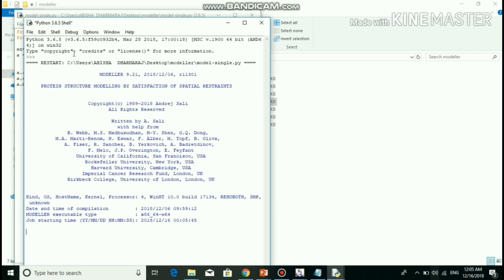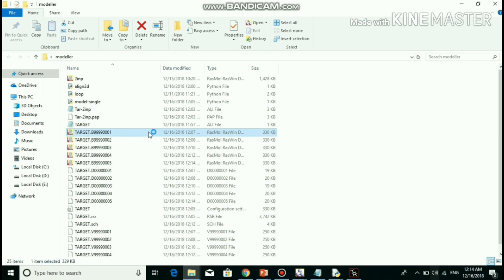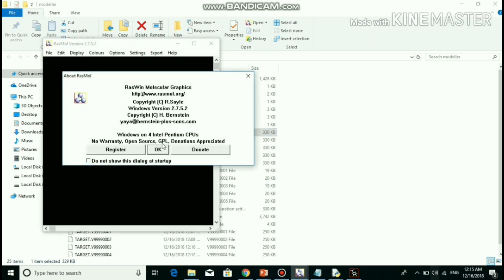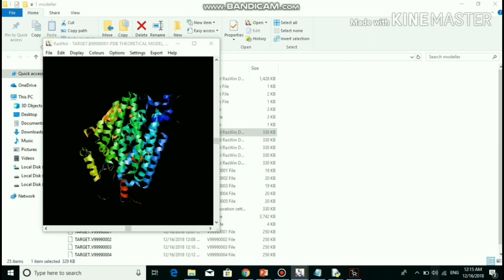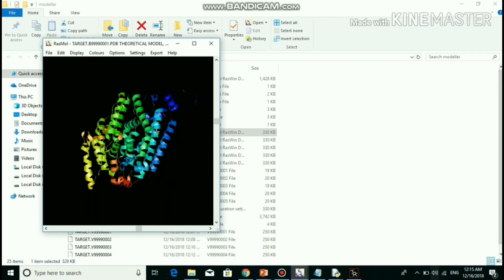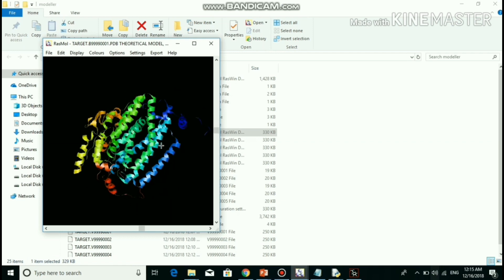This script generates five similar models of the target based on the template structure. These are the five models for catechol dioxygenase. This is the first model for catechol dioxygenase.